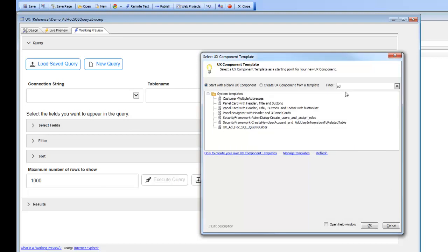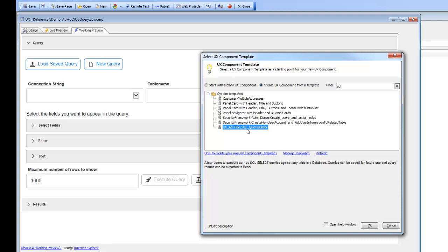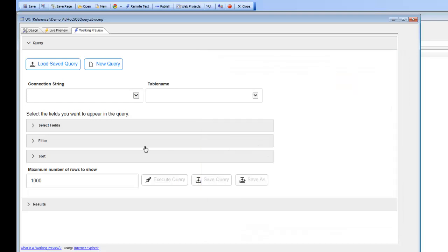I'm going to just go here and type in ad hoc and you can see there's the template. So you can just basically load this template and then start running it or you can modify it if you choose.